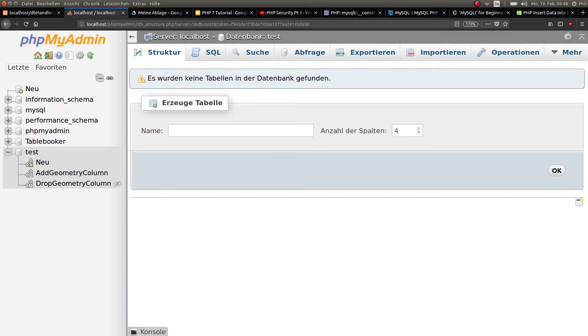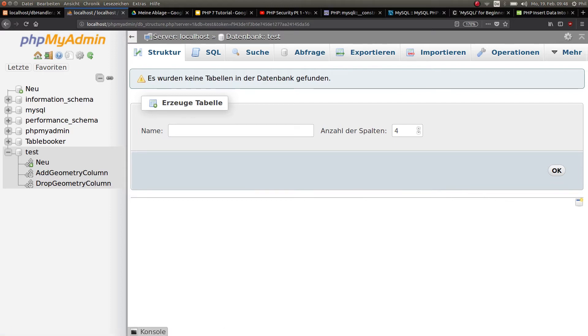There we go. We have the database test, and now we need to create a table.